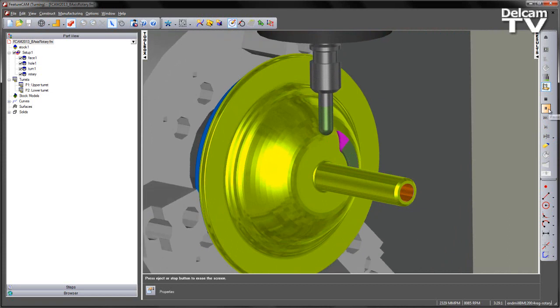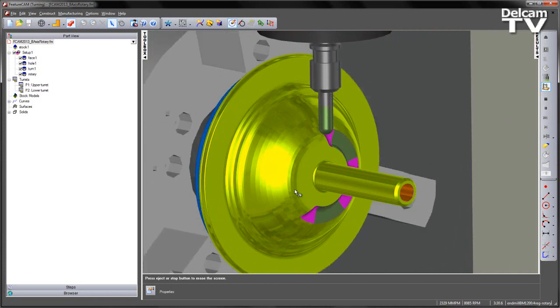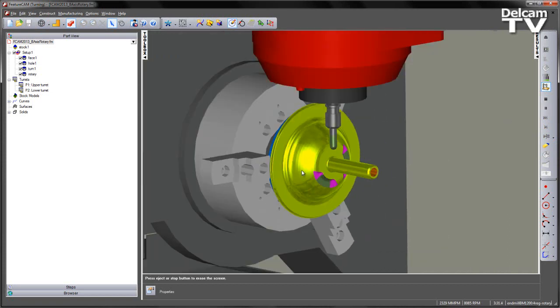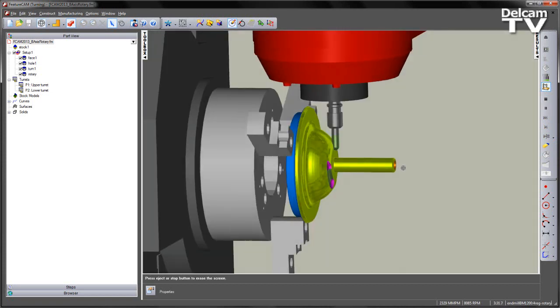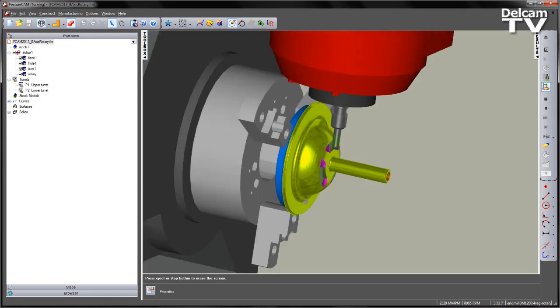However, we can clearly see we've got a gouge mark, and that's because the head of the machine is colliding with the chuck.